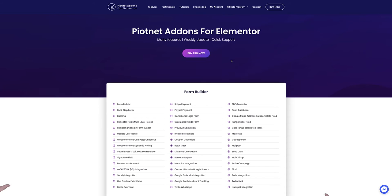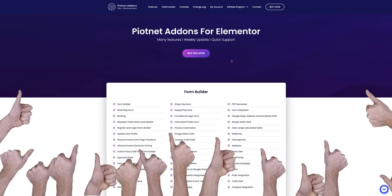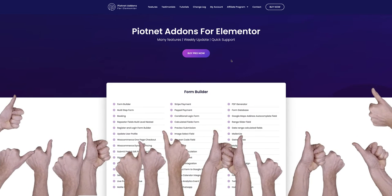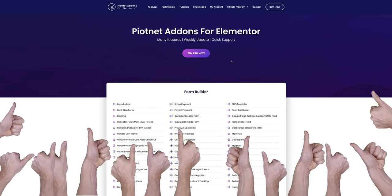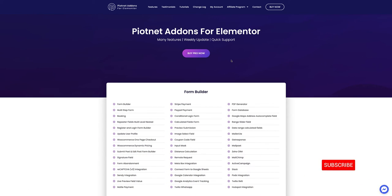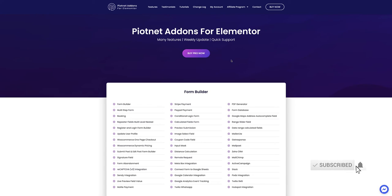If you like this video please give it a thumbs up so other users can benefit by having it recommended to them. If you haven't already, subscribe to our channel and tap the bell to stay up to date with all our new content. Now let's have a look at how this works.